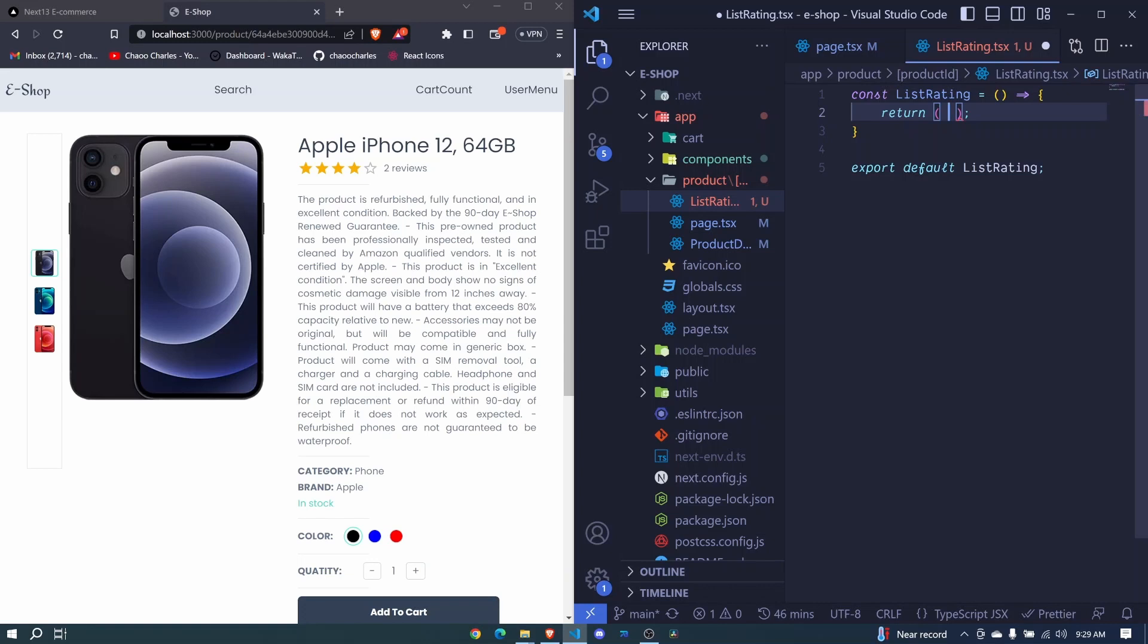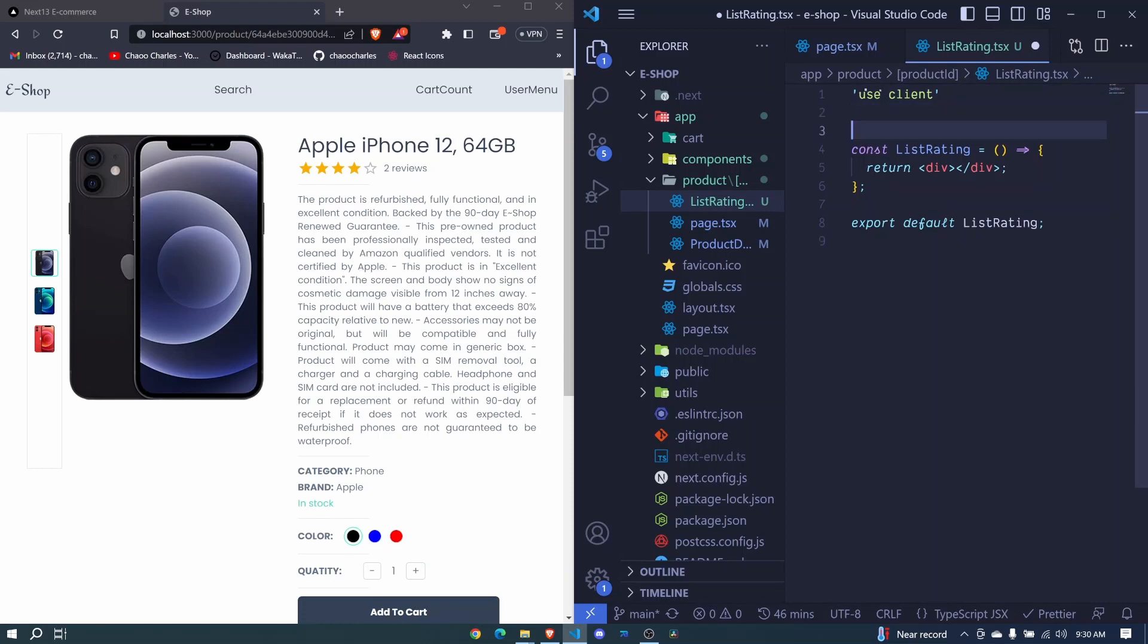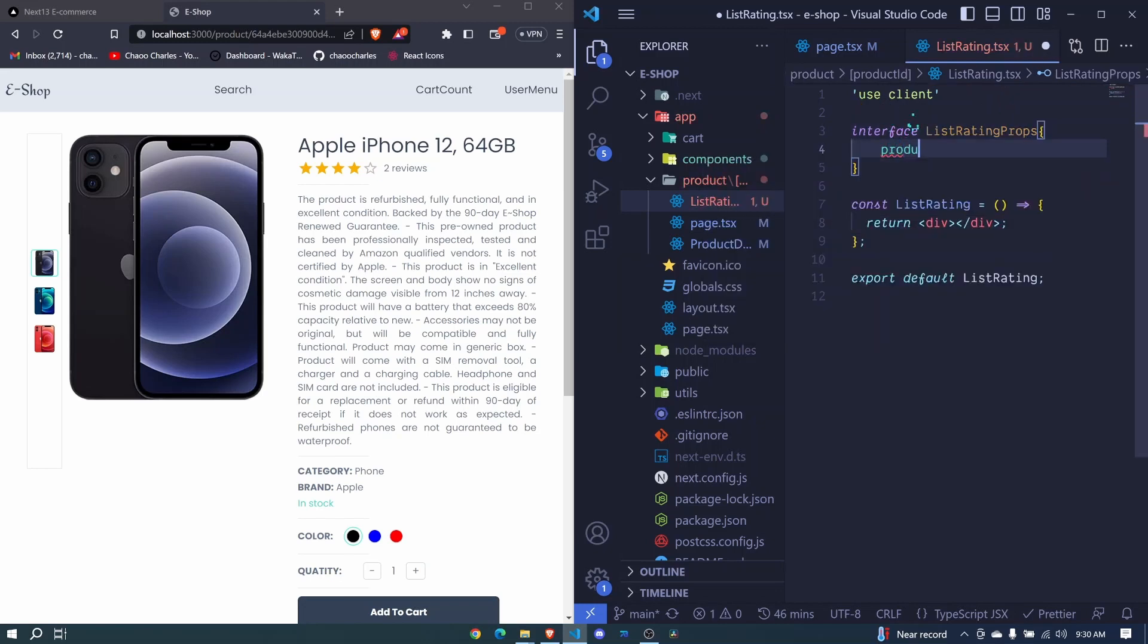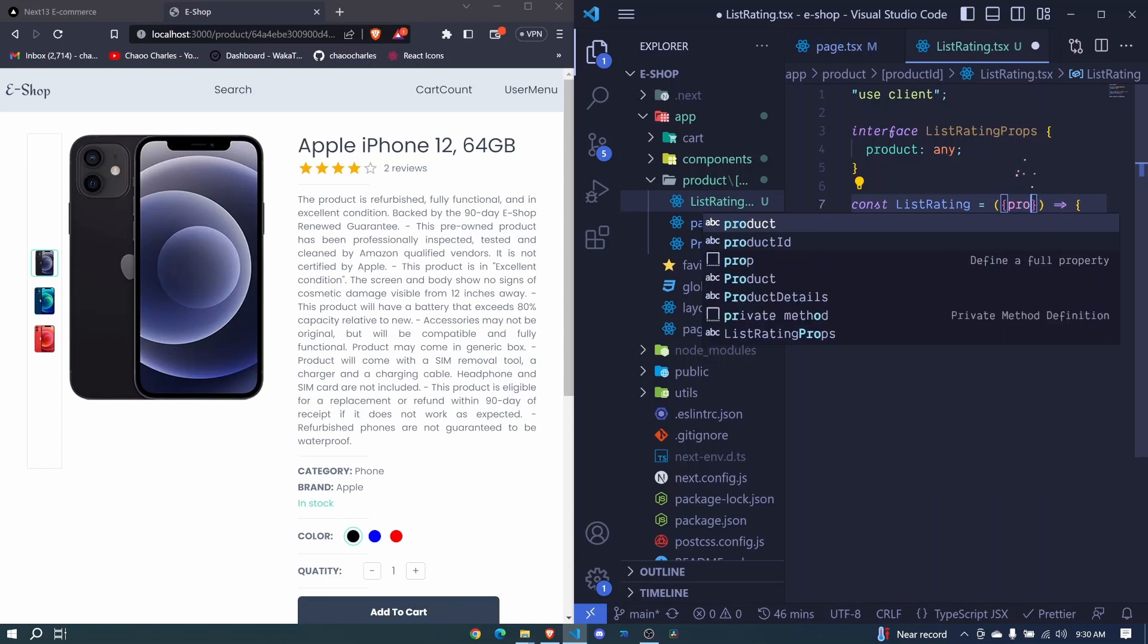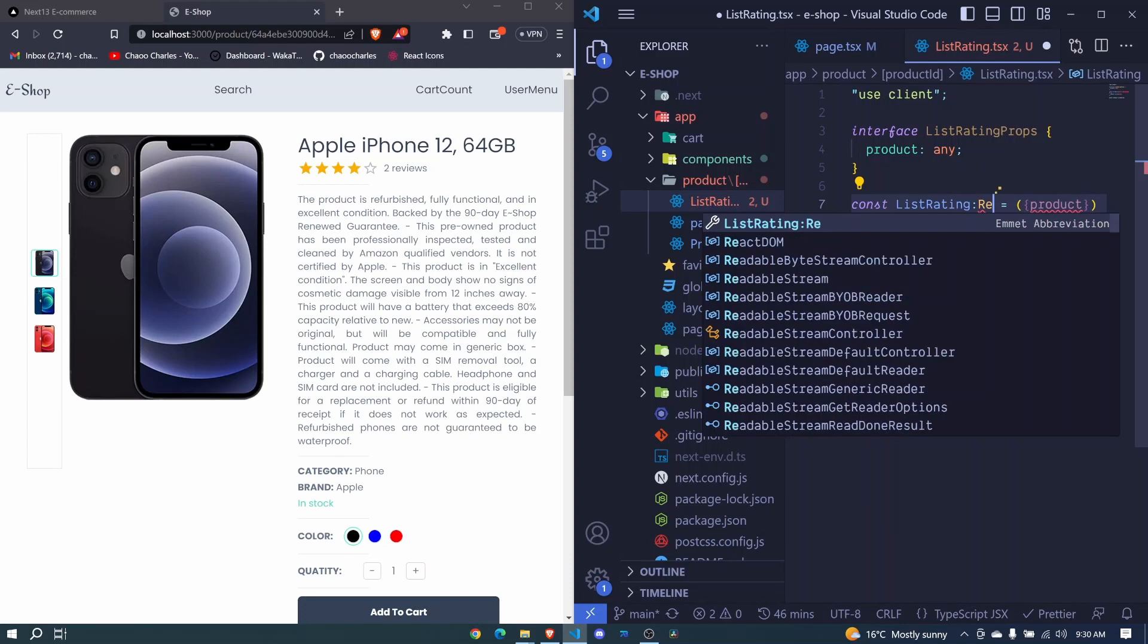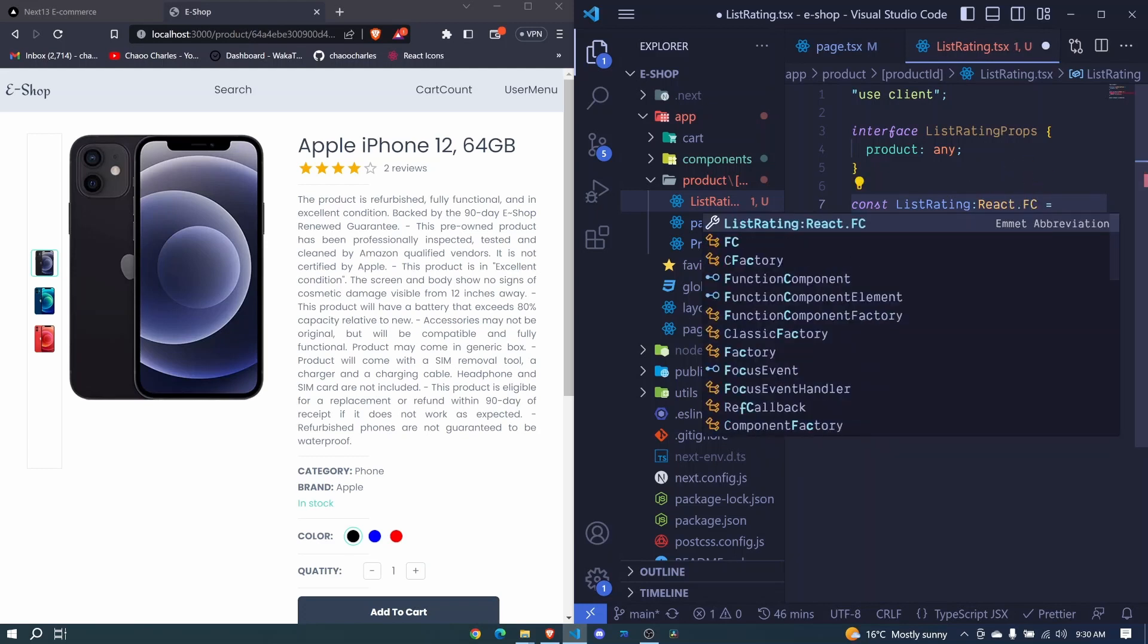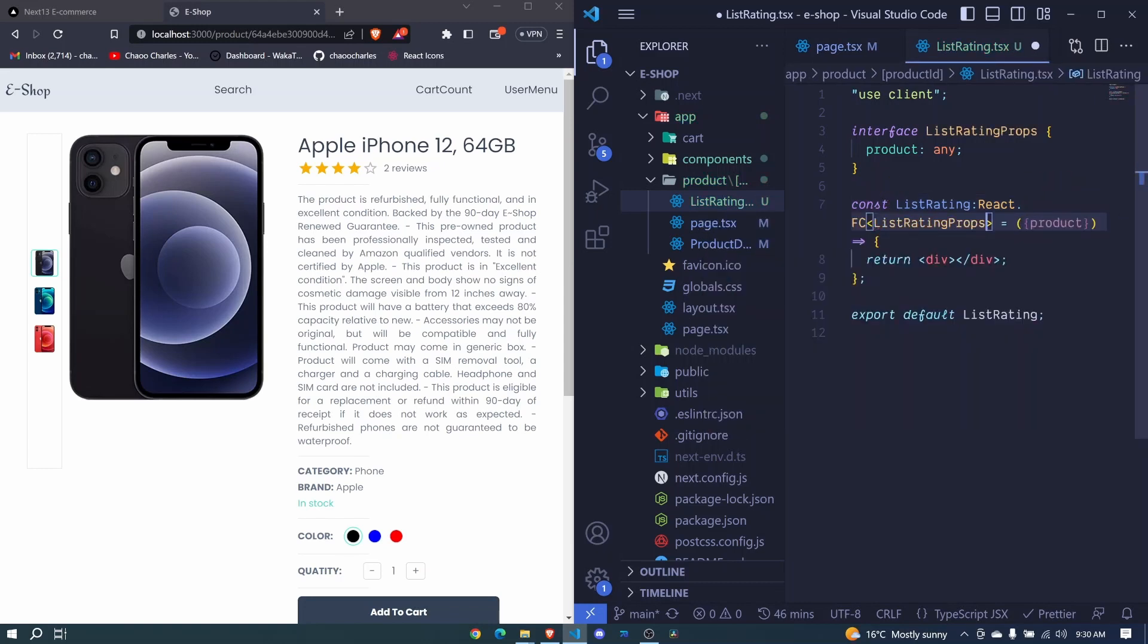For now let's say div here and I'll make this to be a client component and we'll receive several props. So let's use an interface here and we'll say list rating props. We will receive just the product. For now let's just say any right here. We destructure the product but we should also pass our interface here. So react dot FC angle brackets then list rating props.